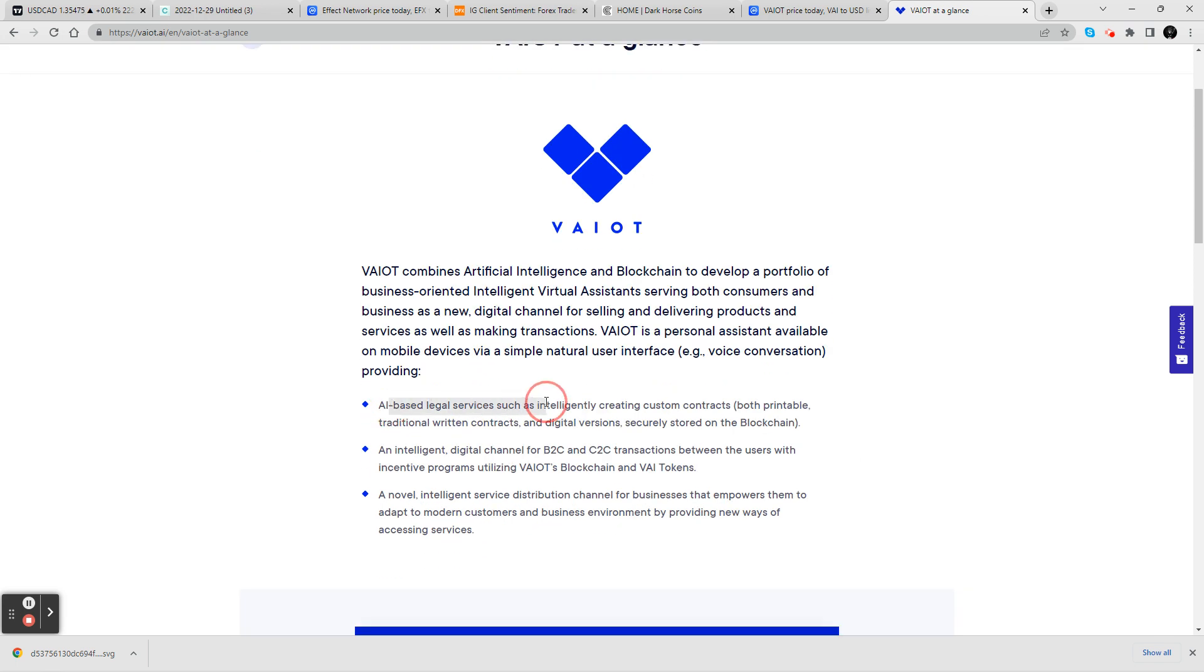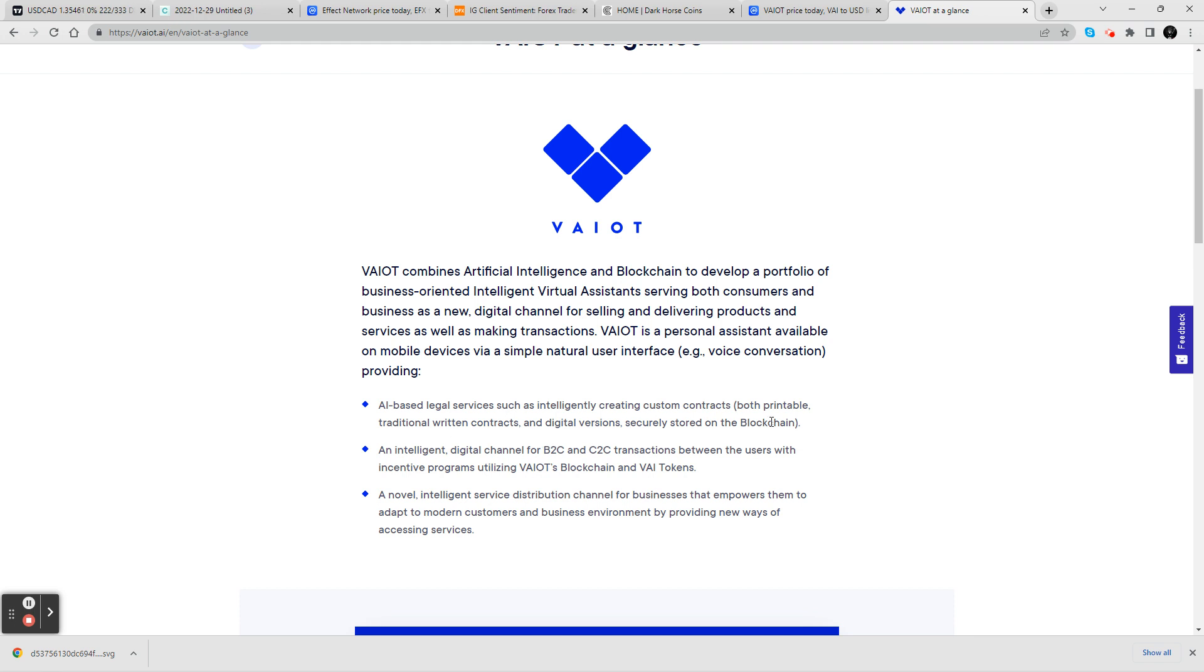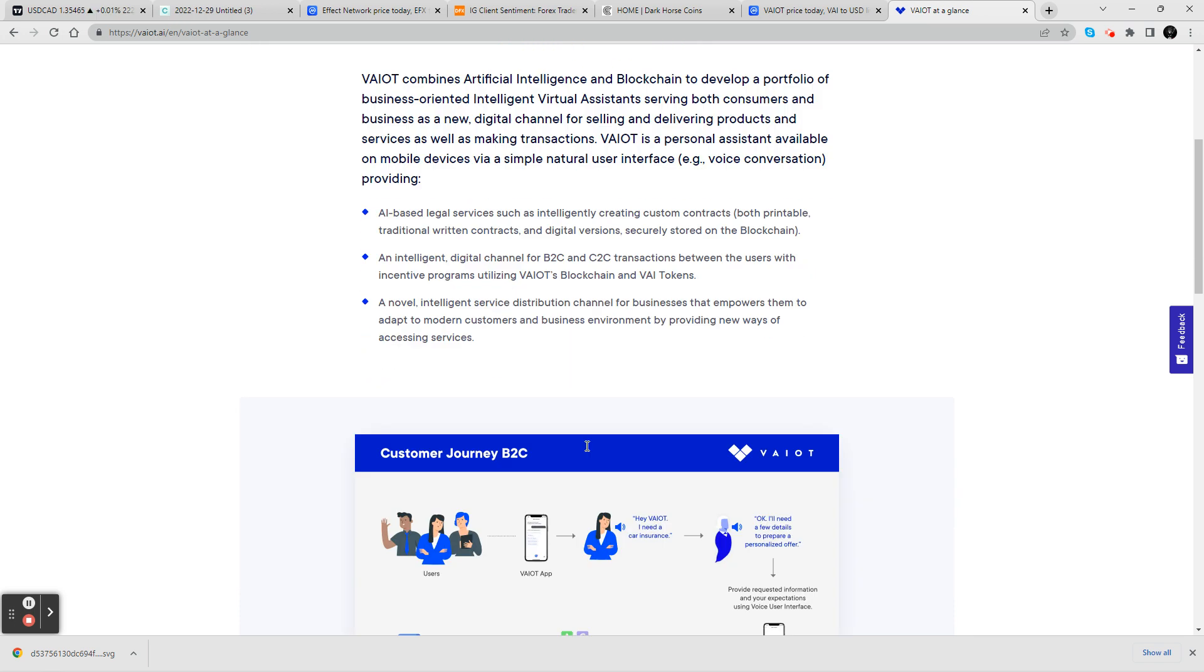These are some of the things it can do. It can do legal services. It can create some custom contracts, both printable traditional written contracts and digital versions securely stored on a blockchain. So that's huge as well.